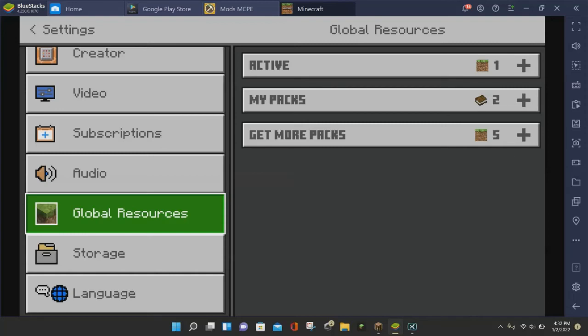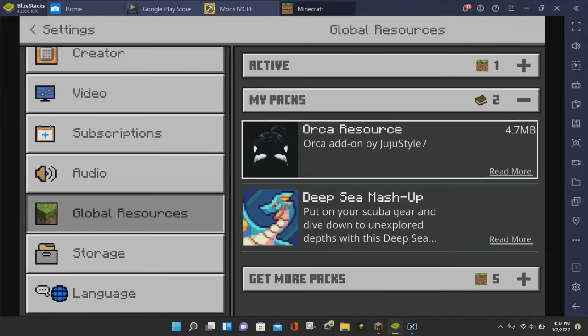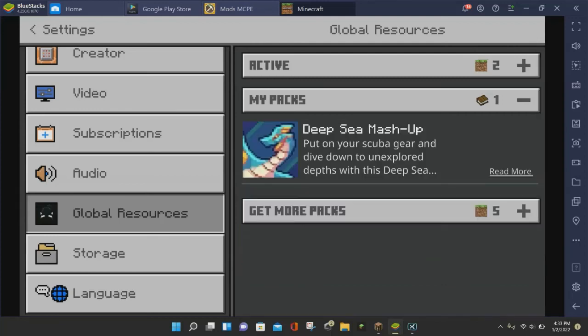And now what you want to do is click on where it says My Packs. And then you want to select the Orca Resource Pack or whatever mod you downloaded from the app. So once you select the Orca Resource Pack, you can click on the Activate button.